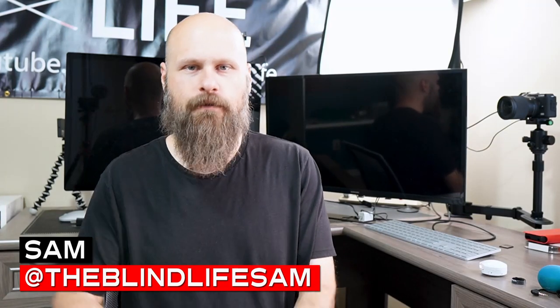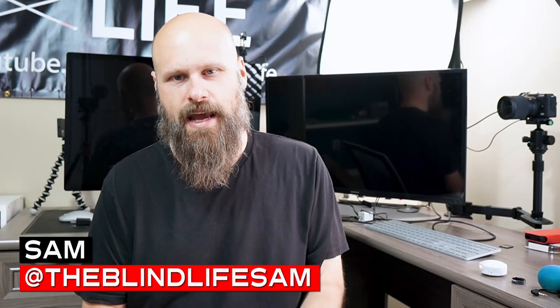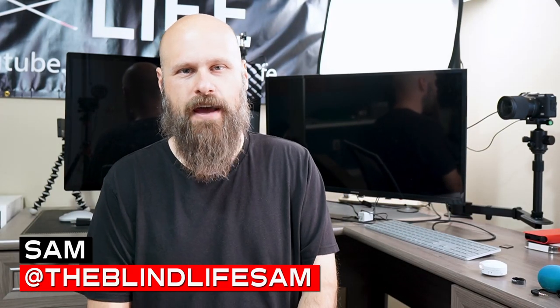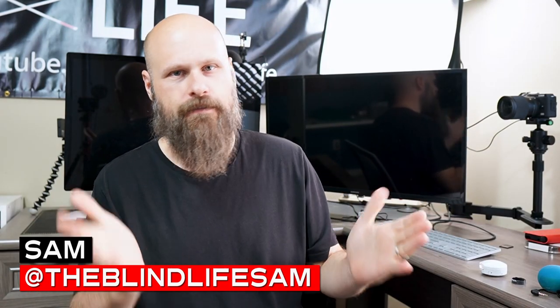Hey guys, it's Sam with The Blind Life. Welcome back to the channel. So I've got a really quick video for you guys today.